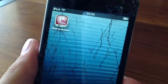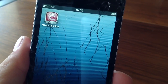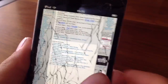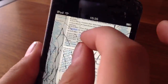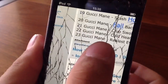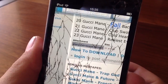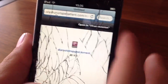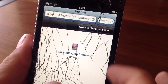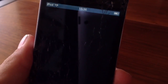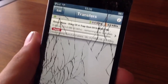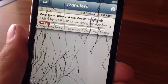Now once you guys have done that, what you guys are going to want to do is go to whatever website your torrent is on. In my case, it's actually a mixtape — Gucci Mane — and I'm just going to click the attachment. Now you can see that I have to open it in iTransmission, so I'm just going to click Open in iTransmission. You guys can see it actually opens it up and here it is beginning to download.